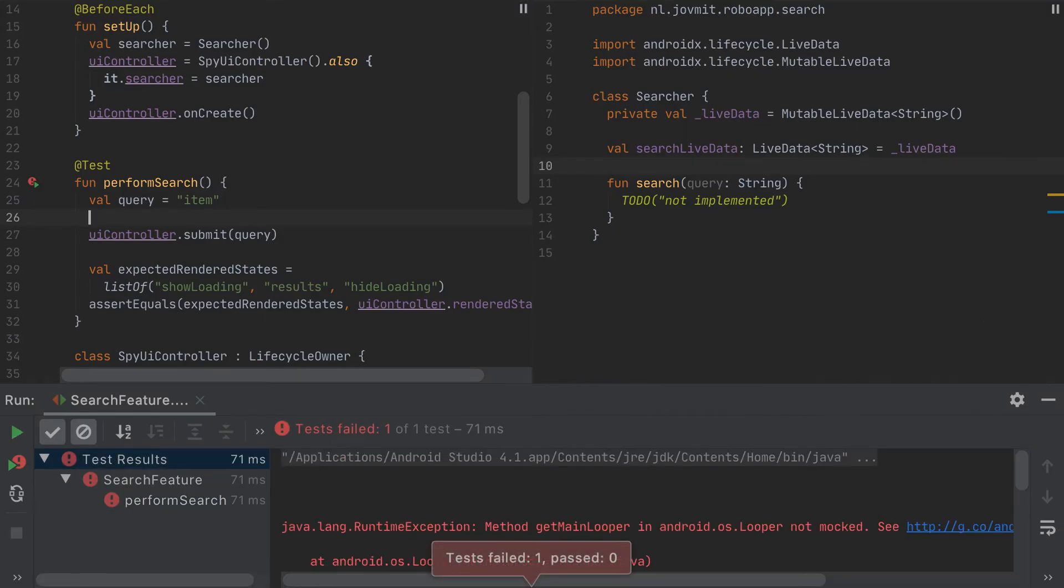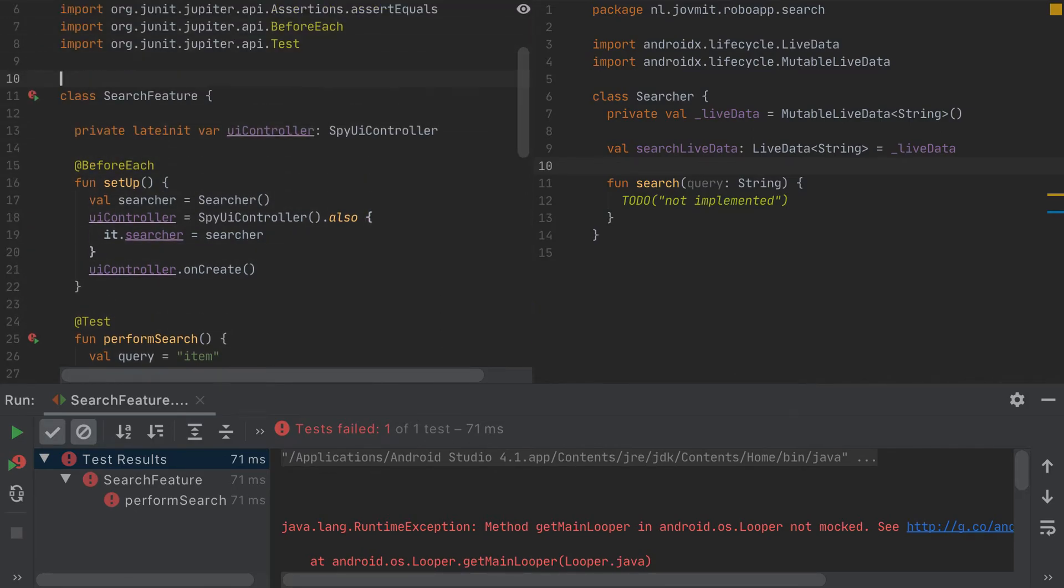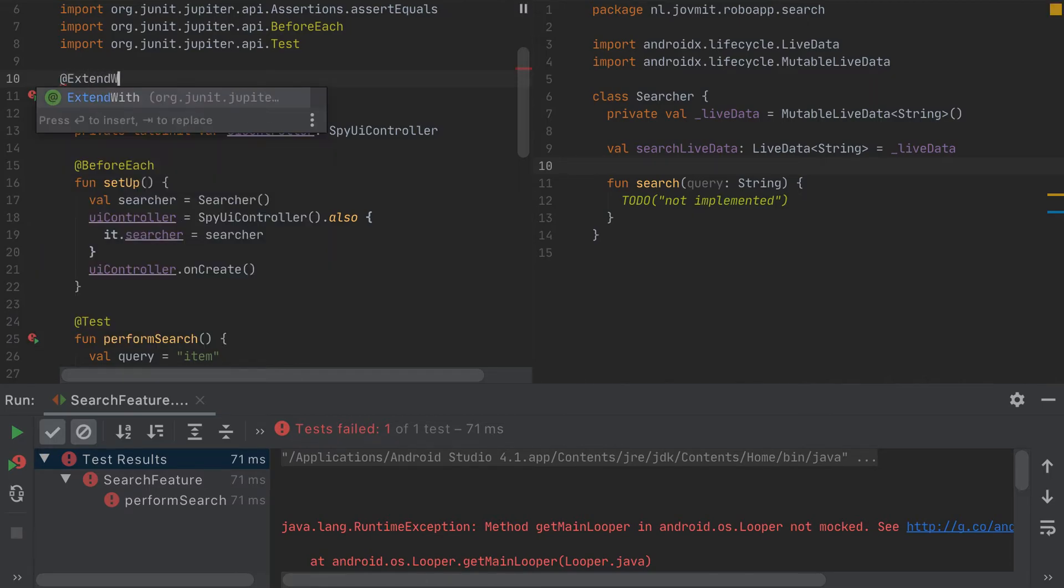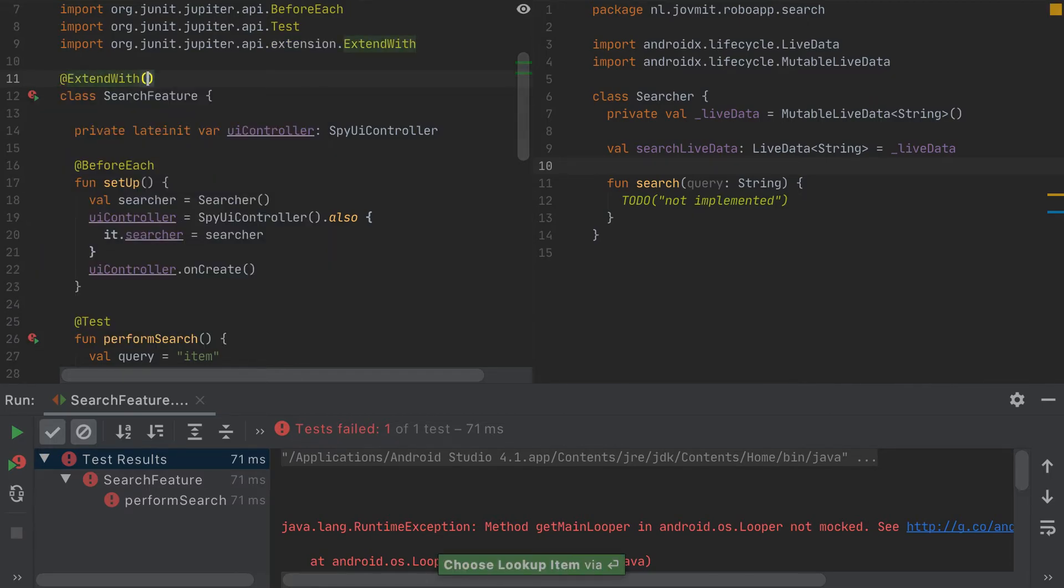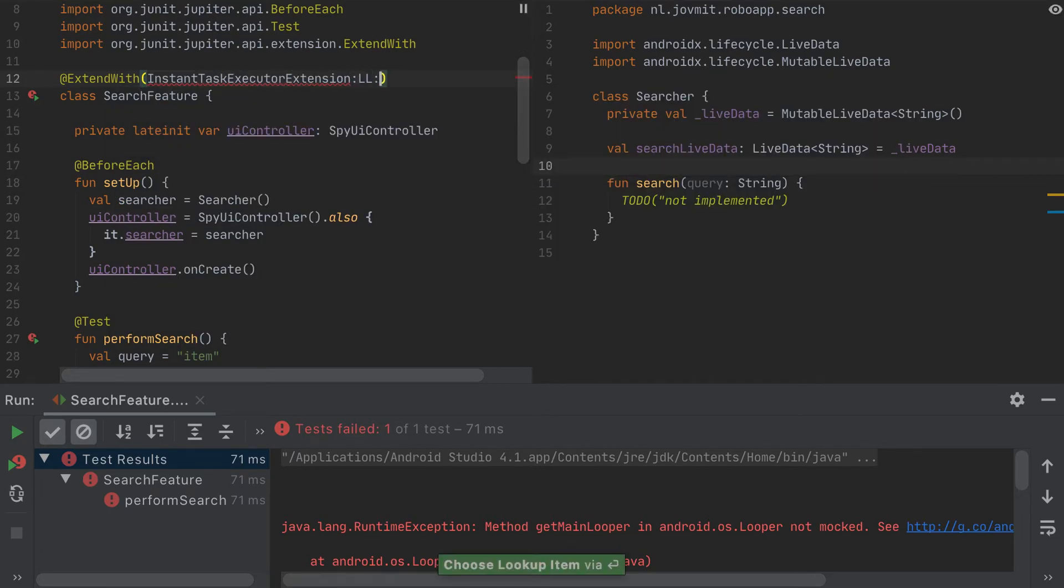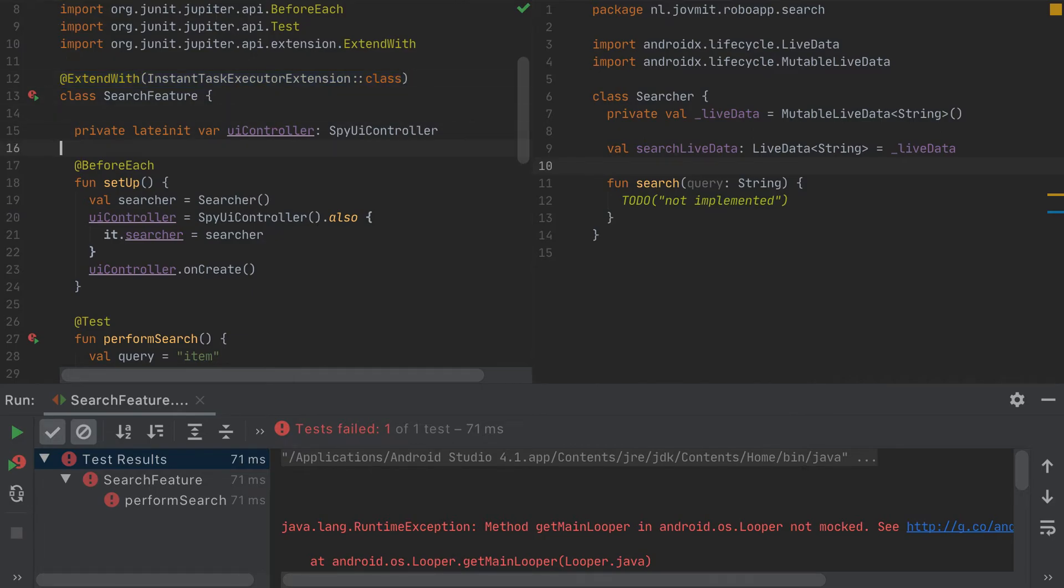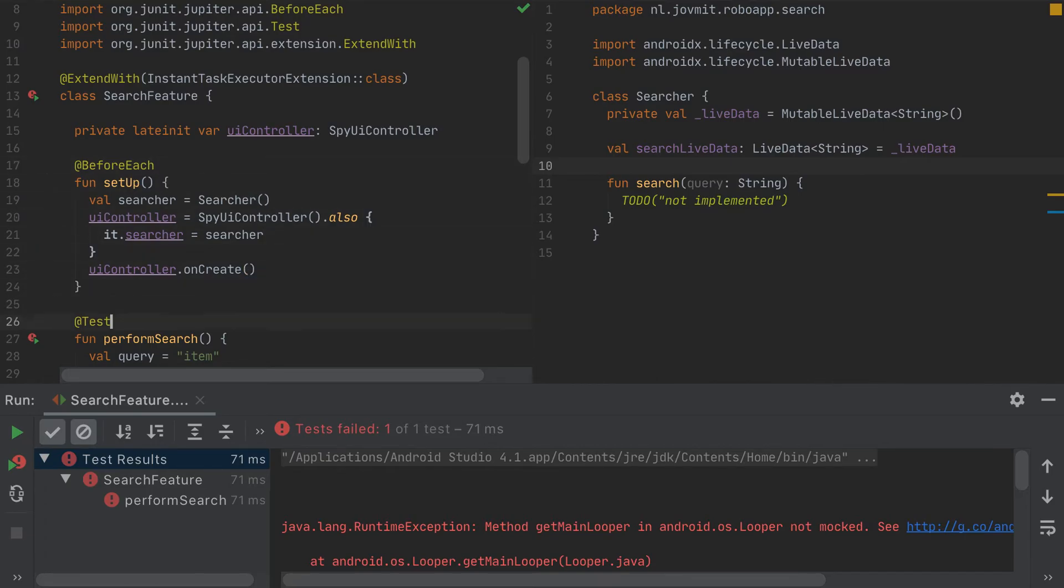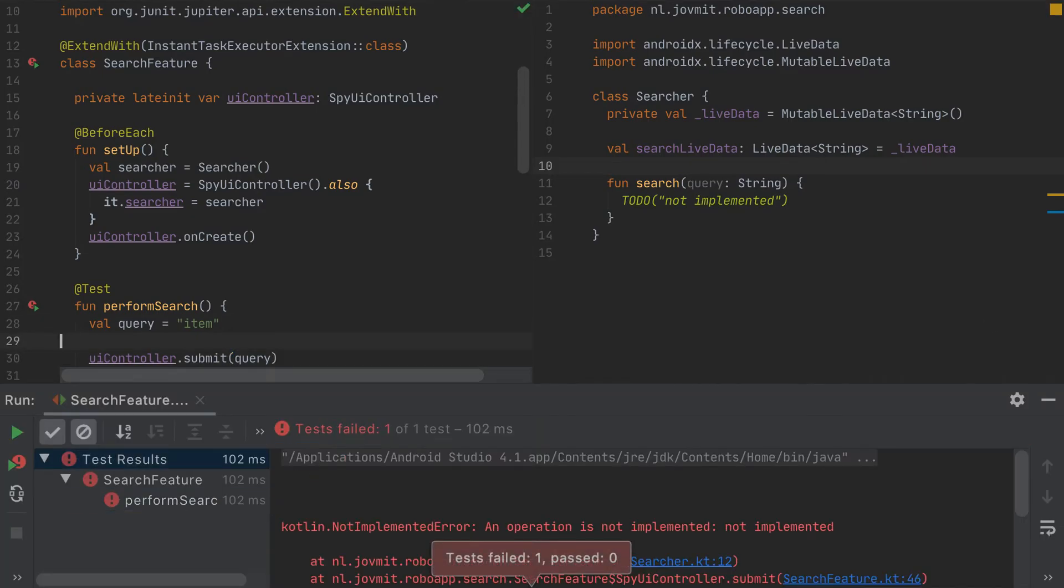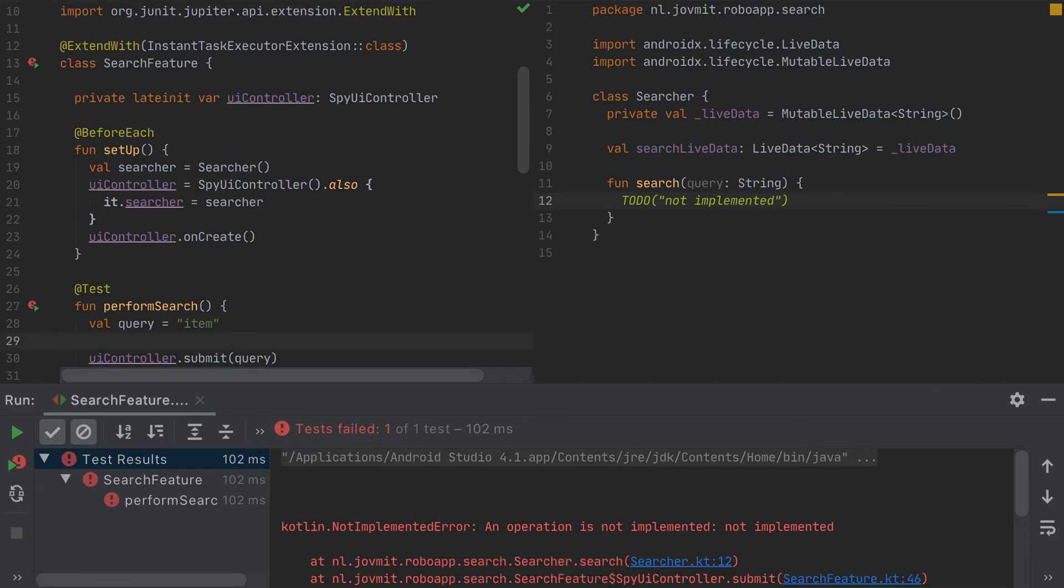Okay, we have a problem with the main looper. Let's fix that. So here we're going to do extend with instant task executor extension, which is basically equivalent to the rules that we used to have in JUnit 4. But this is JUnit 5. And if you are not familiar with this concept, you can tap on the top right corner and see how you can set up JUnit 5 on Android. Okay, now let's run again, see where we are. Cool. So I think we are hitting here. As we can see, we have searcher.search, which is this to do here. So I think the wiring between the components is done.